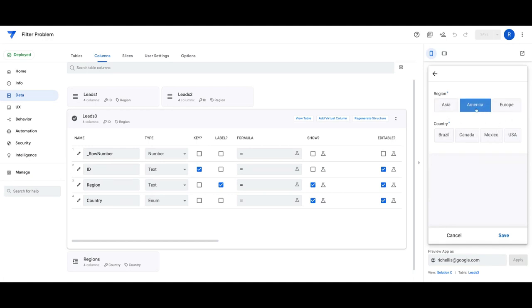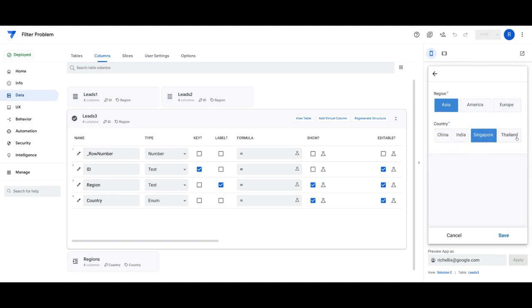This gives the flexibility to filter the data but also allows you to not have to choose a region if you don't have to, and just go ahead and select the country if that's really all you care about from an app developer perspective.